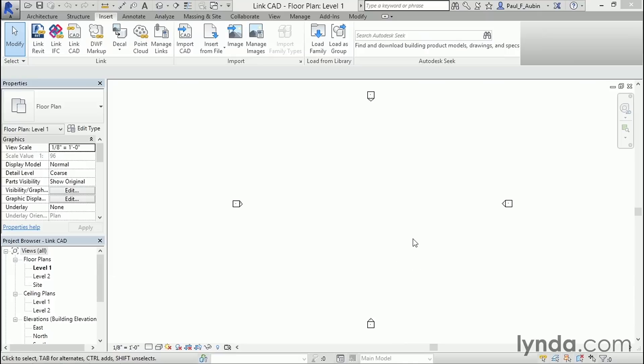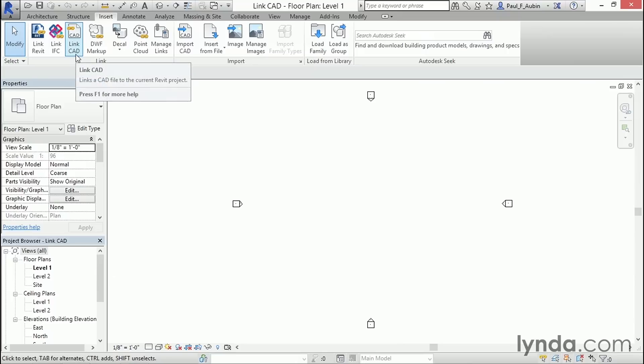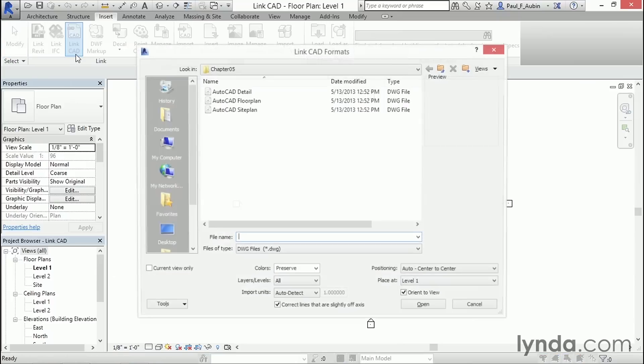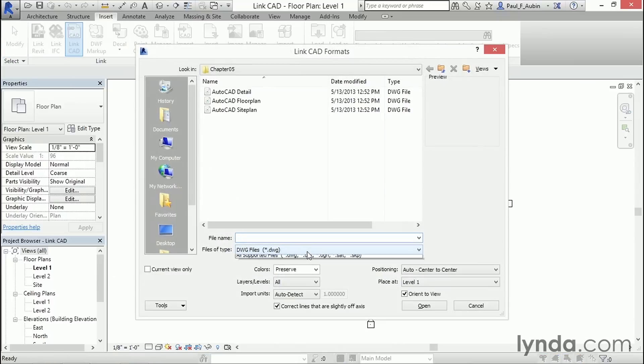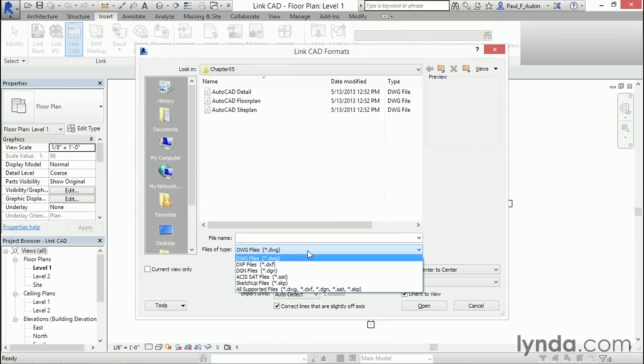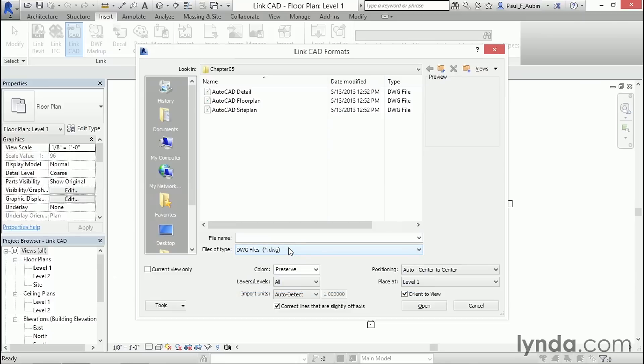So I'm in a file here called LinkCAD, and I'm here on my Insert tab. And you can see that there are actually several different kinds of files that we can link. And in this movie, we're going to look at the LinkCAD button, which gives me access to several file formats: DWG, of course, DXF, DGN, SAT files, and even SketchUp files. So since DWG is by far the most popular, I'm going to choose that.